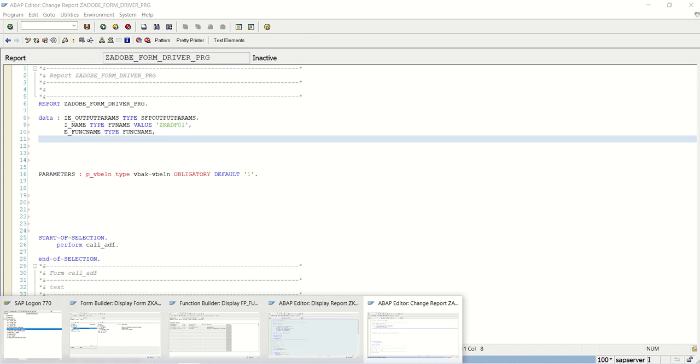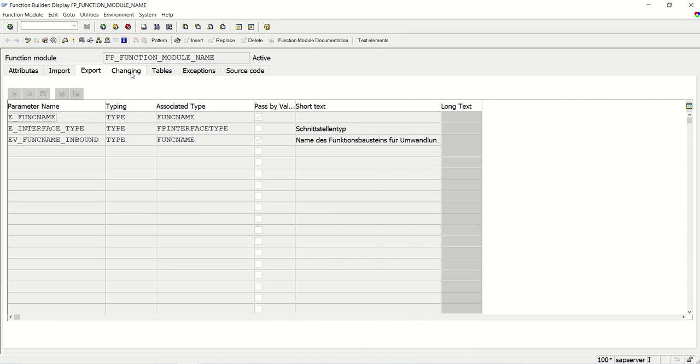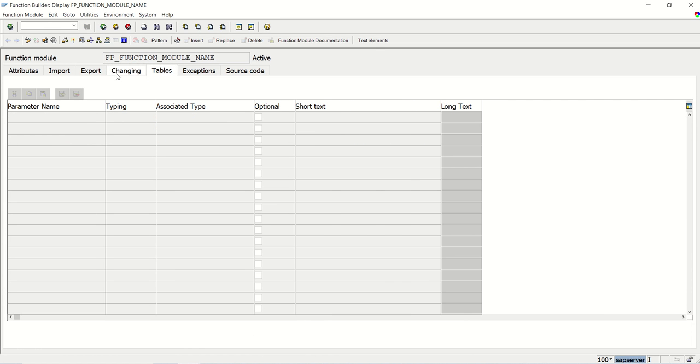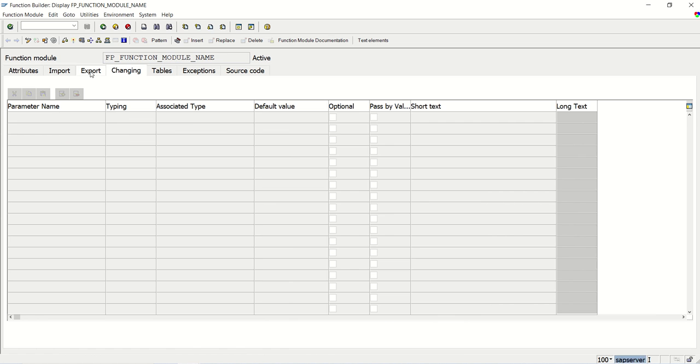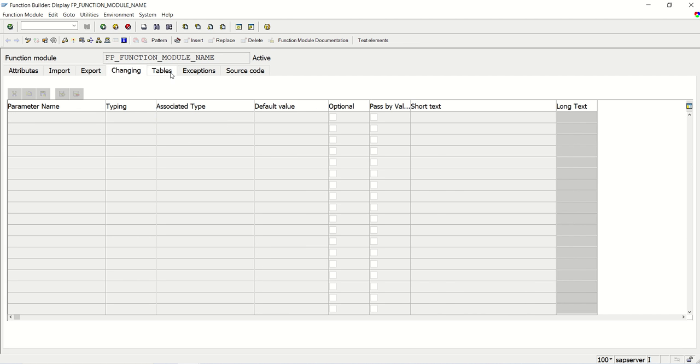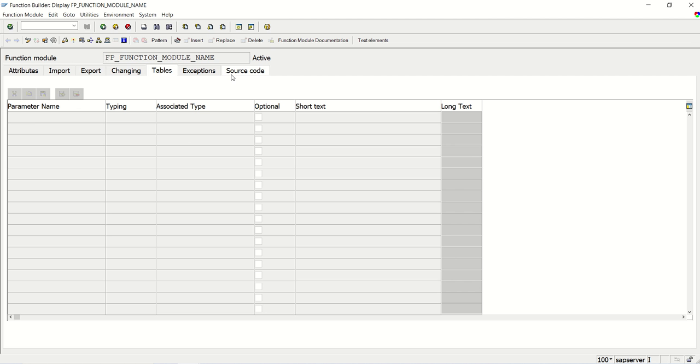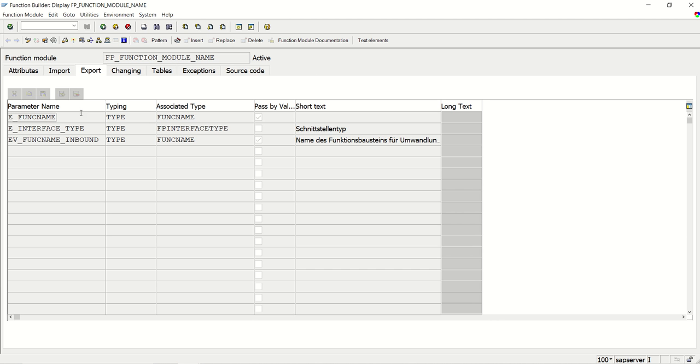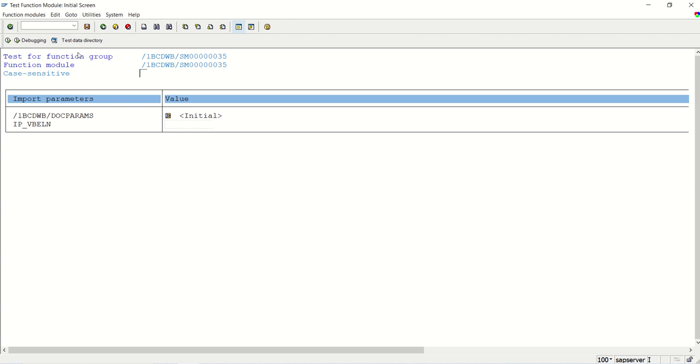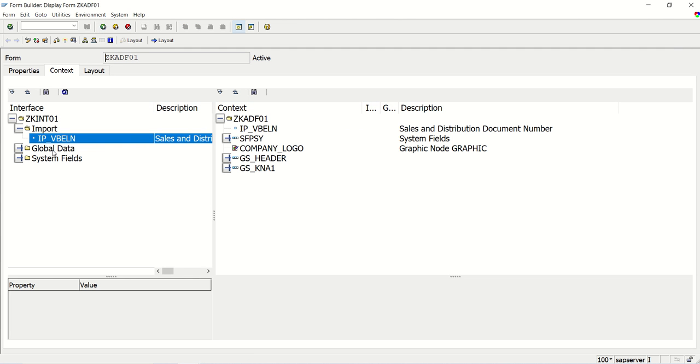Fine. And here, in this we will get one more, I think changing or tables. Nothing here. Fine. Now see, after getting the function module name here, we have to call the FM. So initially, how to get the FM name, we can execute this ADF in the SAP transaction code. And here we can see this function module. By default, let's go to the interface of this ADF.